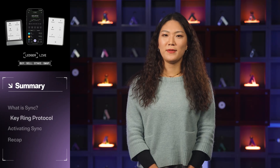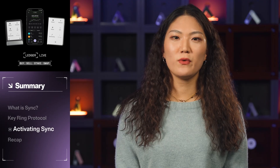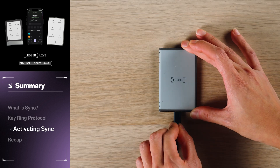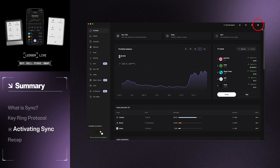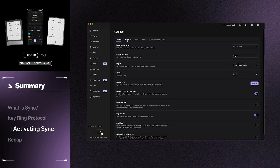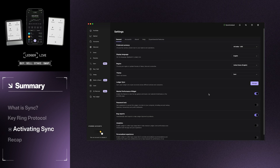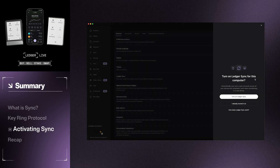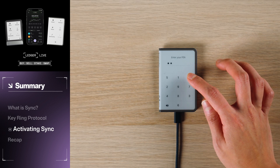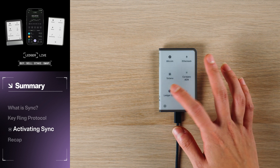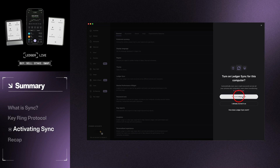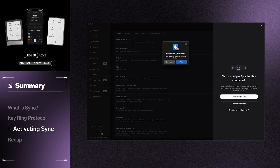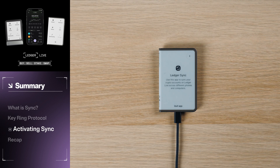Let's run through how to set up Ledger Sync on a desktop and a mobile device. Starting with your desktop, connect your Ledger device and open Ledger Live. Go to Settings, and under General, choose Ledger Sync and Manage. Then unlock your Ledger device and open the Ledger Sync app. On Ledger Live Desktop, click Turn on Ledger Sync. Follow the on-screen prompts and you're done.